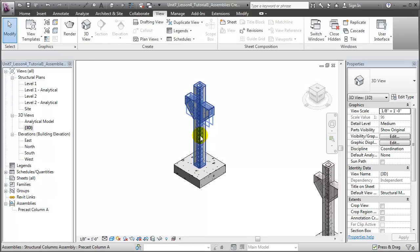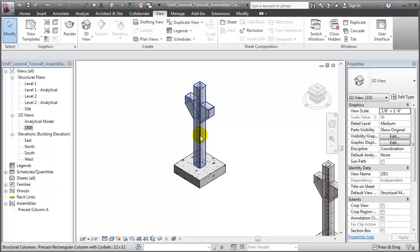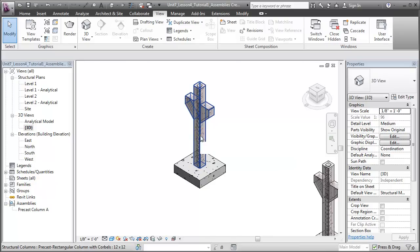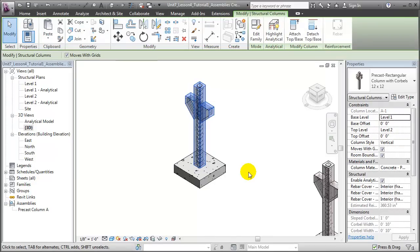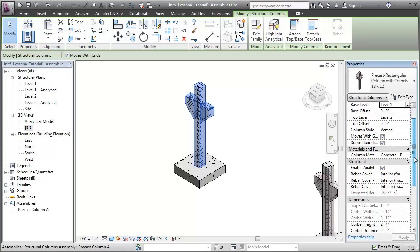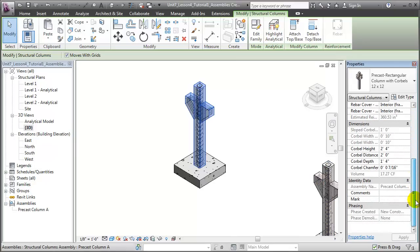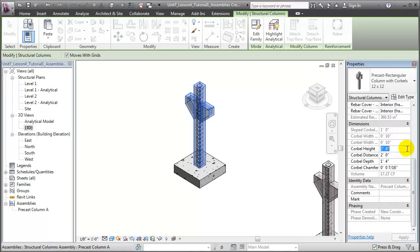So, for example, if we hover over the assembly and tab, you'll see that we can still select the individual elements, for example, the structural column. If we go to the Properties palette and change the parameters that define that column, for example, let's change the corbel distance to be, say, 2'4 as opposed to 2'0, we can apply that change.